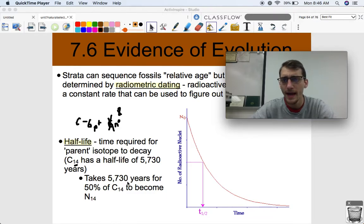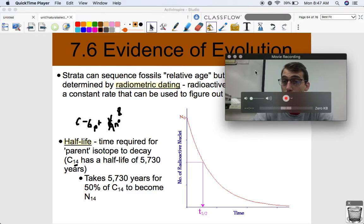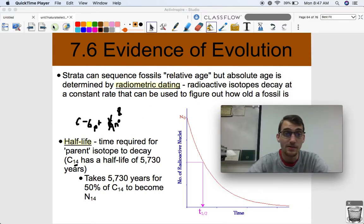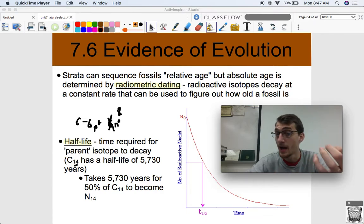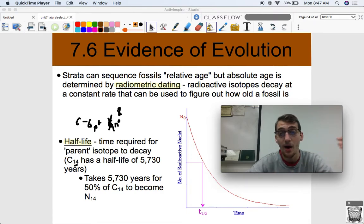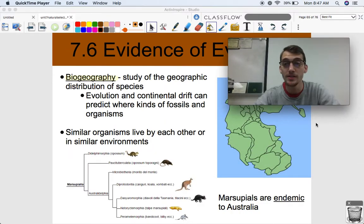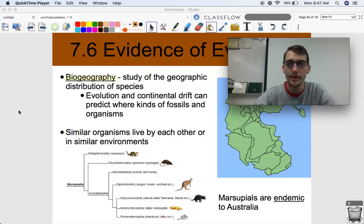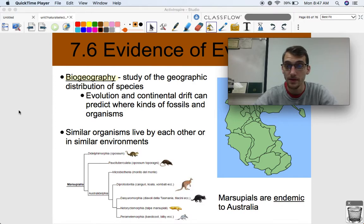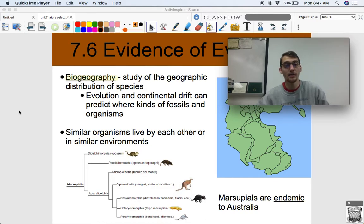We're not necessarily going to be doing calculations on this, but combining the relative age and the absolute age, we can see how organisms have changed over time. That is a huge piece of evidence when it comes to showing that evolution is actually a thing. The other main source of evidence Darwin had for his development of the theory of evolution by natural selection is biogeography — the study of the geographic distribution of species: where do they live and why.